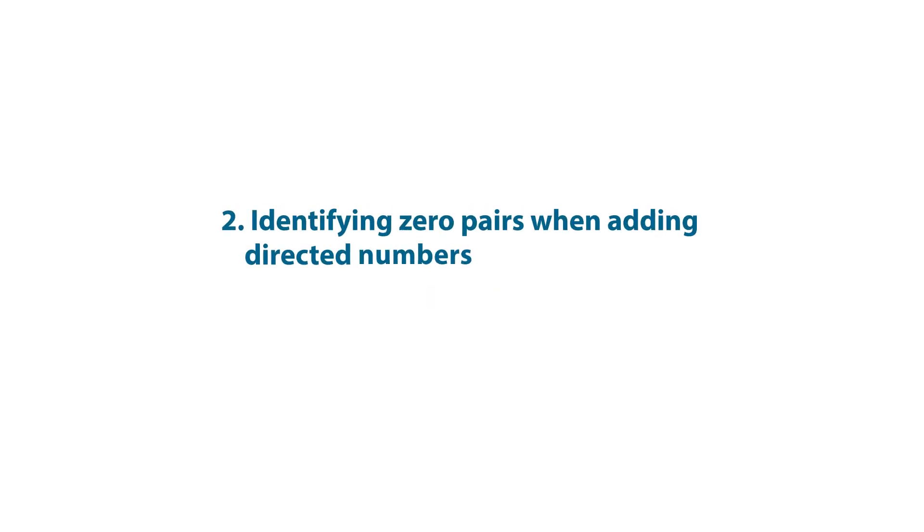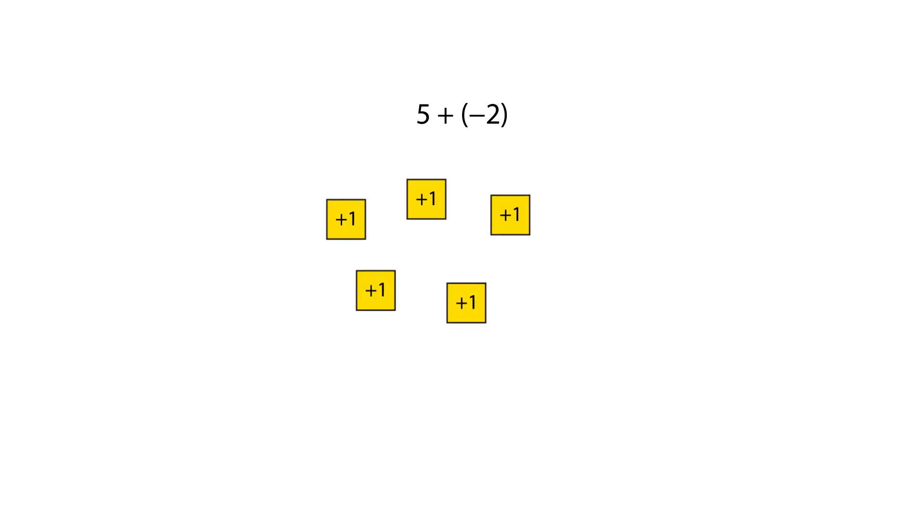Now let's look at identifying zero pairs when adding directed numbers. We can represent the addition five add negative two using five one tiles and two negative one tiles. There are two zero pairs.